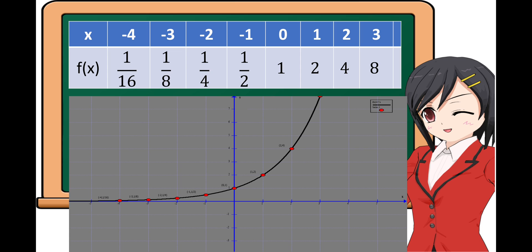After plotting the points, we connect them to get the graph. The graph is increasing going to the right. Remember that the base here is 2, which is greater than 1.